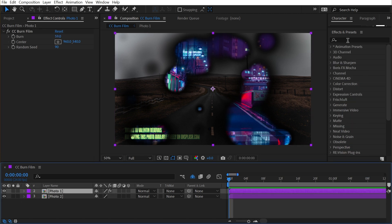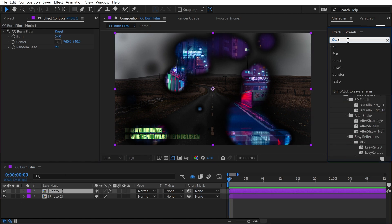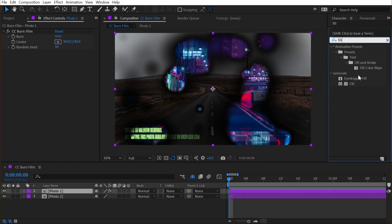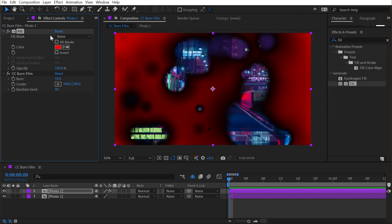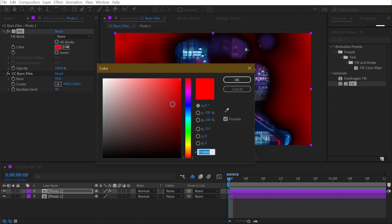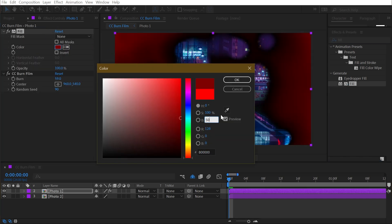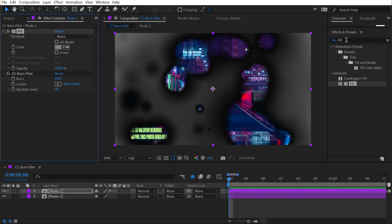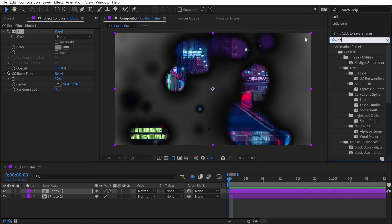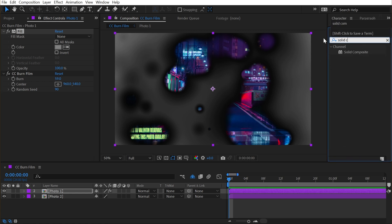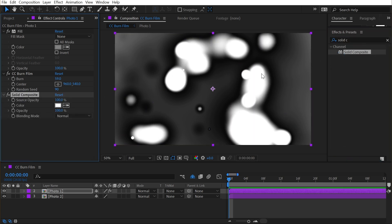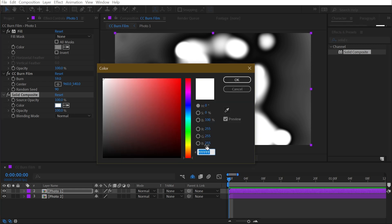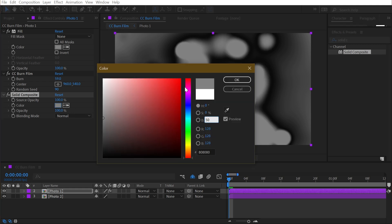I'm going to take that first photo and add a fill effect right before the CC Burn Film, and I'm going to make this 50% gray. I'll click OK and then add a solid composite effect, which is going to fill in those empty holes, and I'm also going to make that 50% gray.